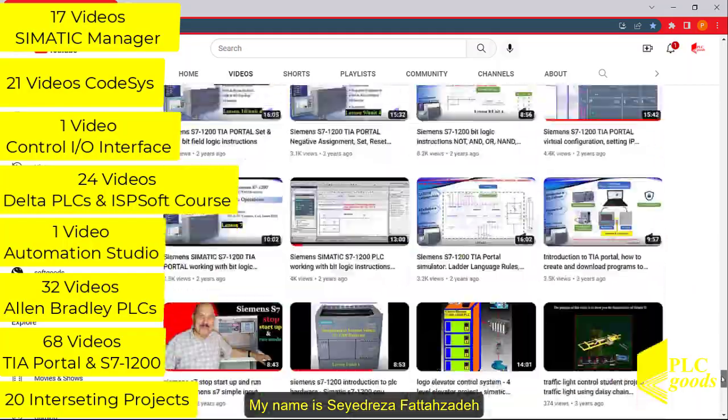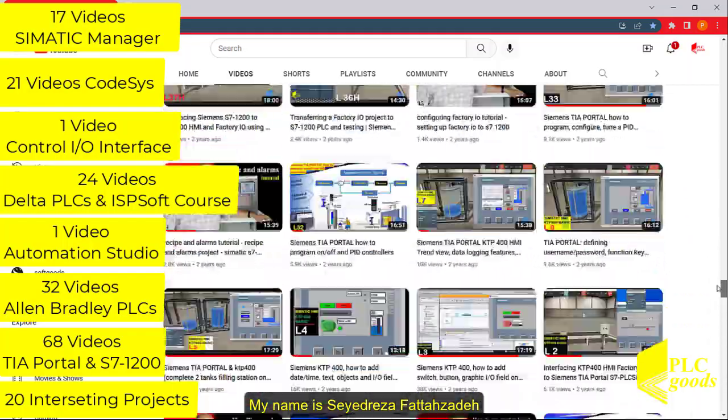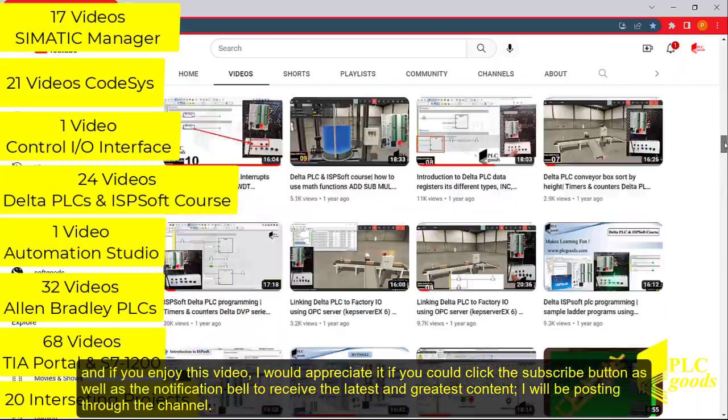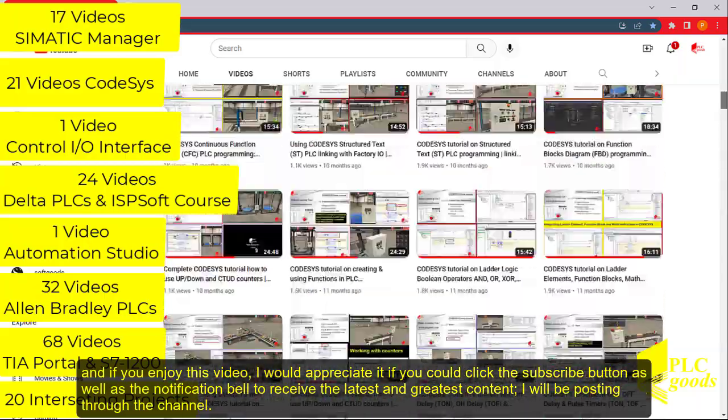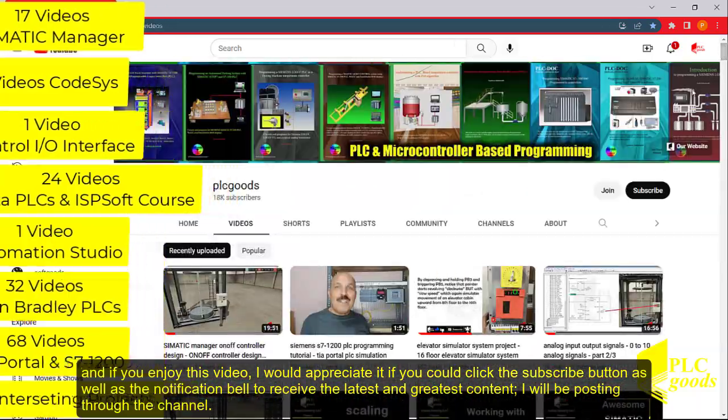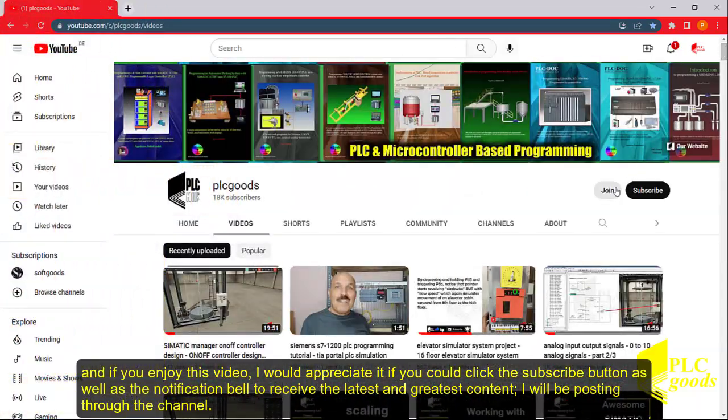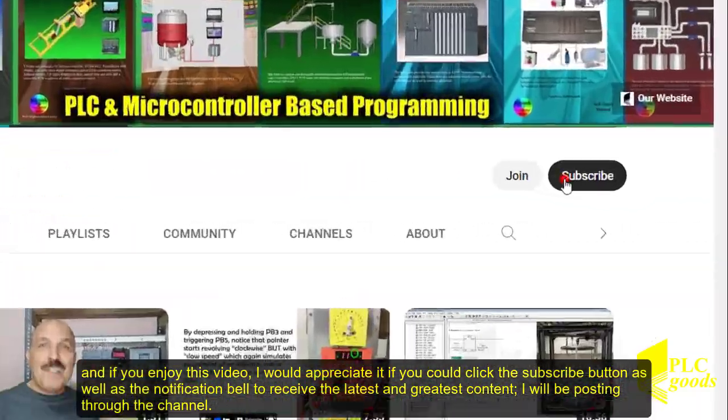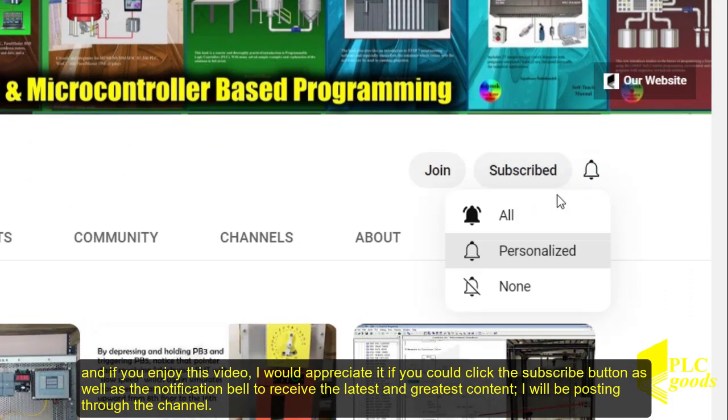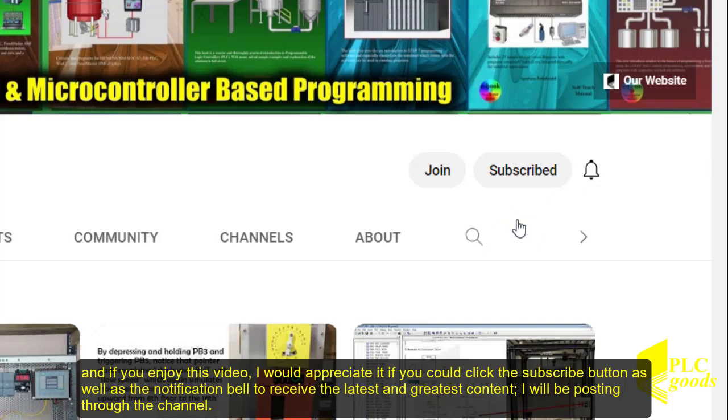My name is Saeed Reza Fattazade and if you enjoyed this video, I would appreciate it if you could click the subscribe button as well as the notification bell to receive the latest and greatest content I will be posting through the channel.